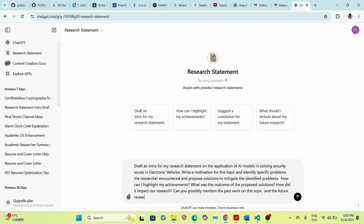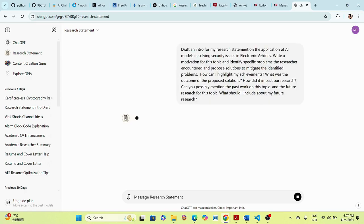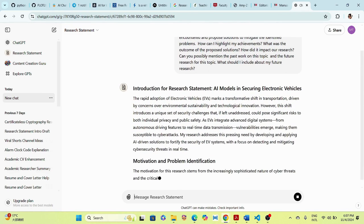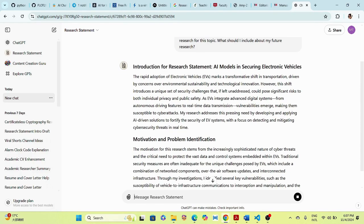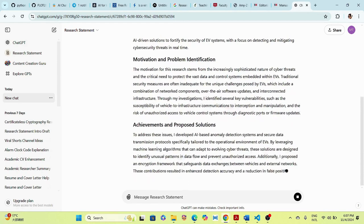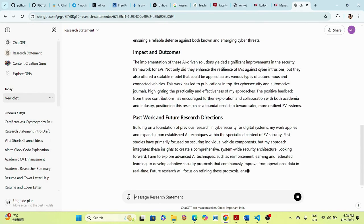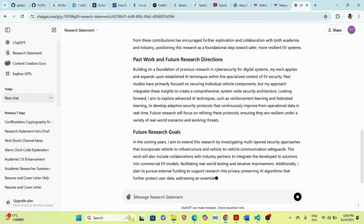We can ask: 'Can you possibly mention the past work on this topic and the future research for this topic?' We click enter and wait for the GPT to generate. It produces an introduction on AI models in securing electronic vehicles, covering problem motivation, problem identification, achievements and proposed solutions, impact and outcomes, past work, and future research goals.